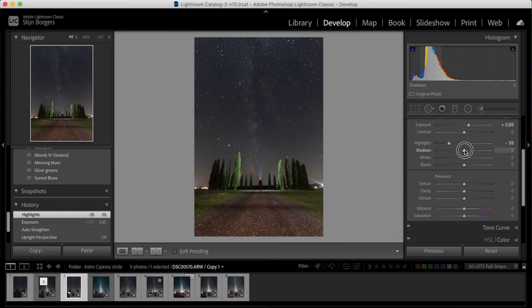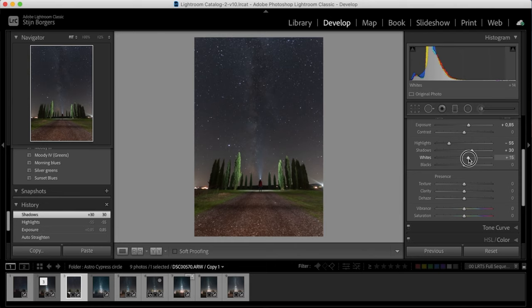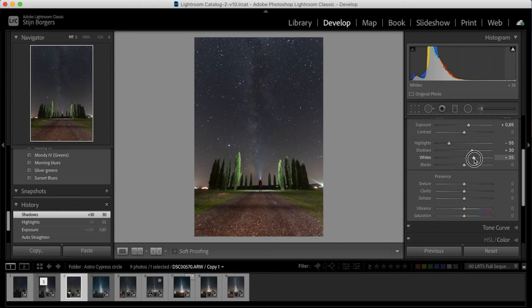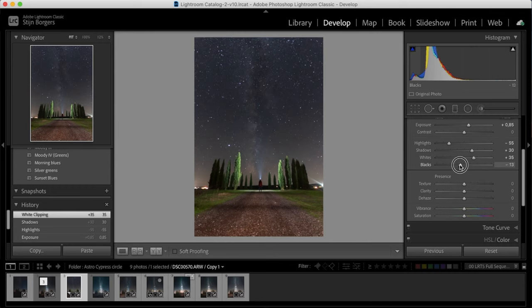And then by increasing the shadows we're able to get some more detail out of that foreground. We'll then increase the whites a little bit to create a bit more pop in the image. You can tell as well this brings out a bit of the Milky Way. And then let's lower the blacks just slightly to bring back a bit of contrast in the image.